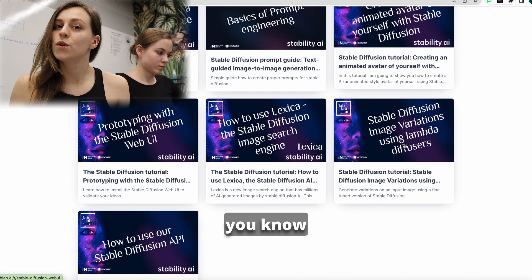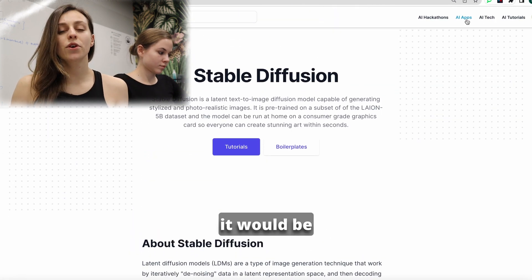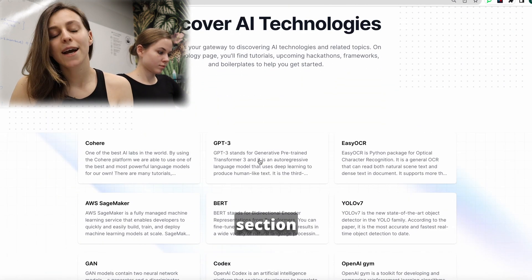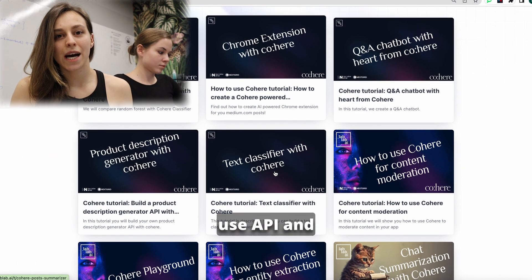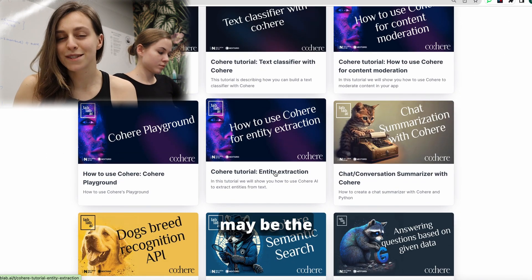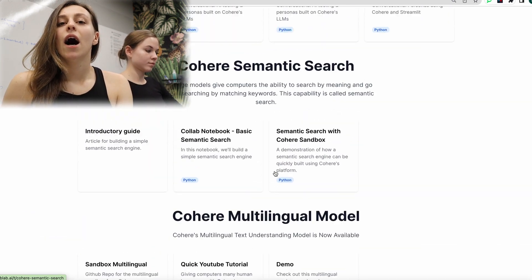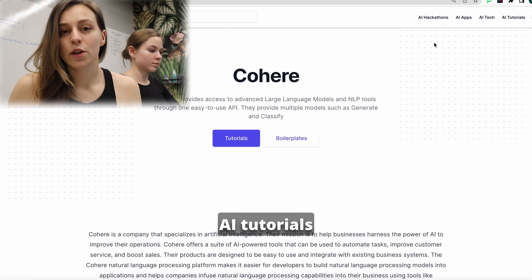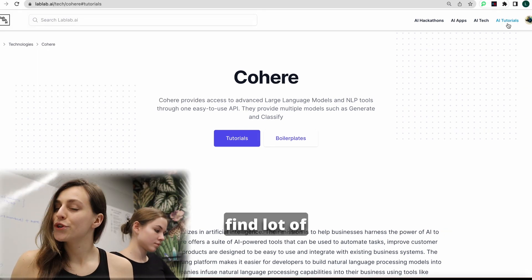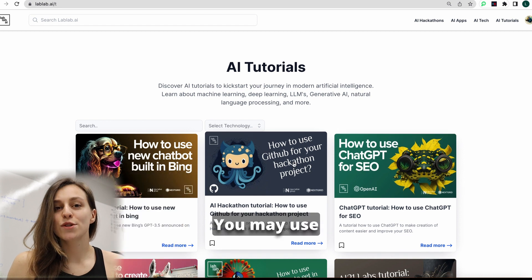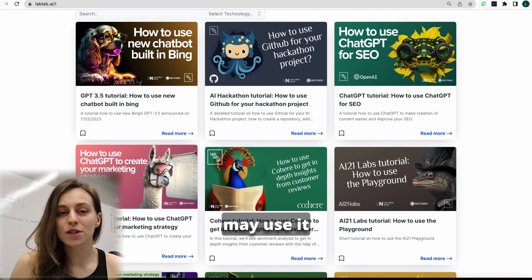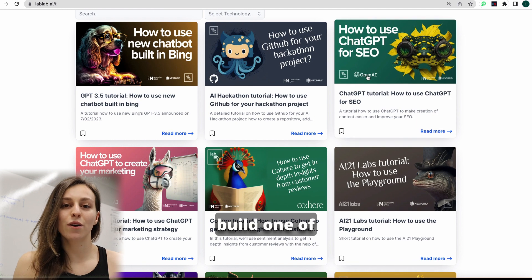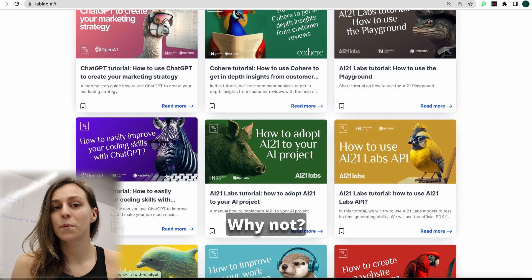For example, if you're participating in a Cohere hackathon, it would be very good for you to find in this section information about Cohere tech, how to use API, and which model may be the best fit for your idea. Also we have AI tutorials section, where you can find a lot of tutorials on the technology you will build with. You may use it to train before the hackathon and also use it to build one of your ideas during the hackathon.